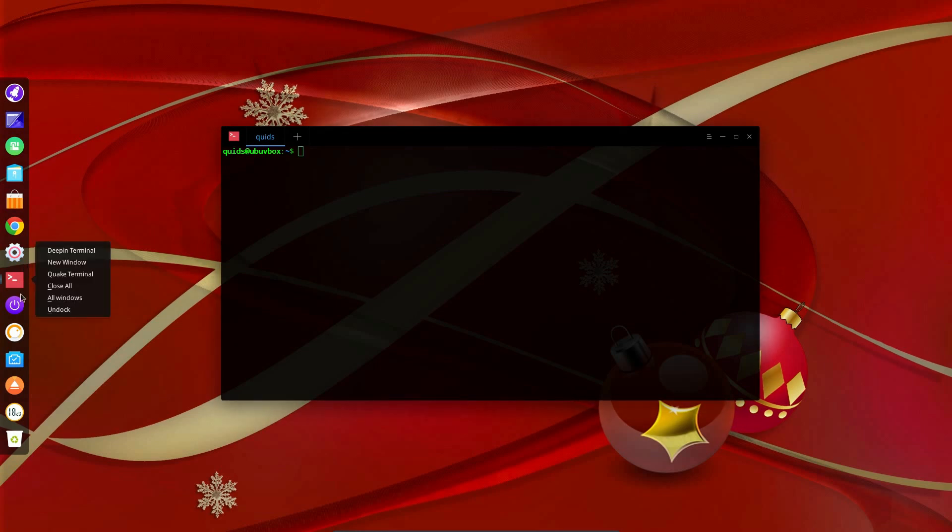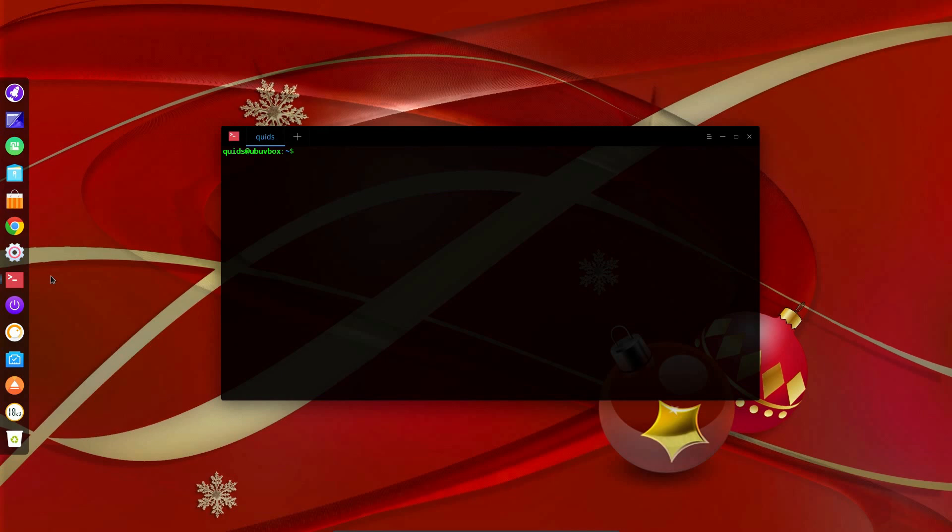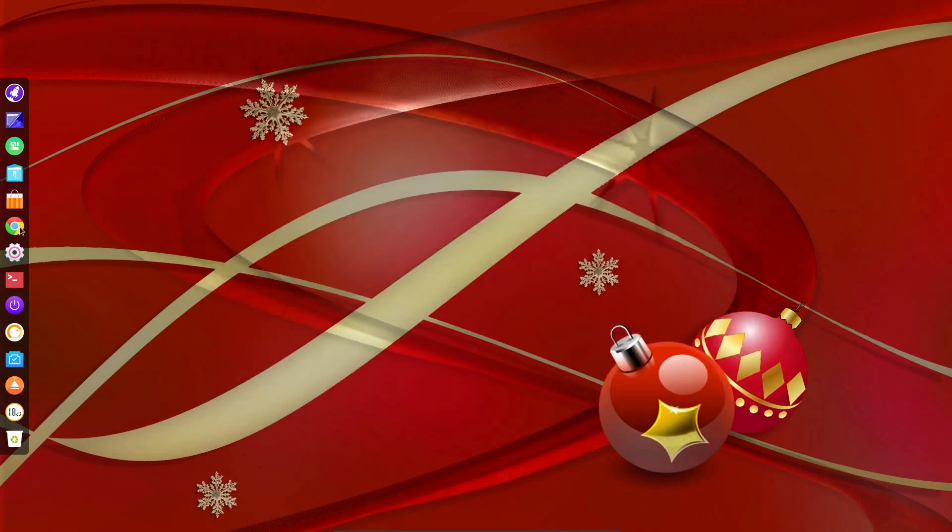You can see right clicking on the application gives you a few different options depending what the application is, so right clicking on Terminal gives you a different option here for a Quake terminal. Funny they still use that term Quake, and how old is Quake nowadays? Very old. Right clicking on Chrome gives you the option of loading an incognito window.